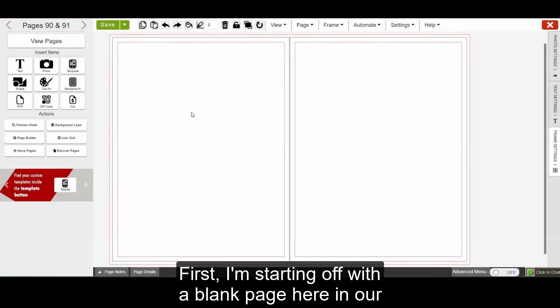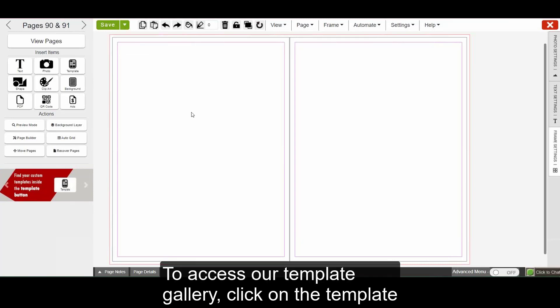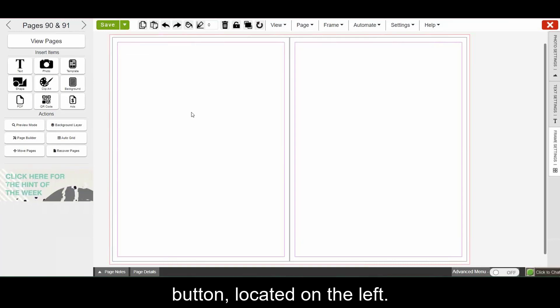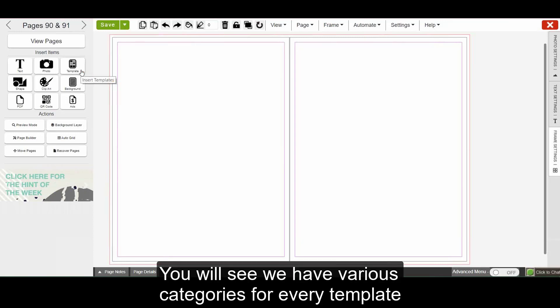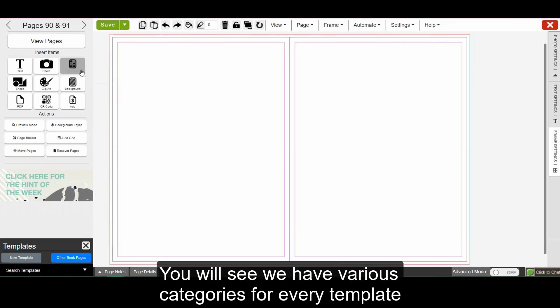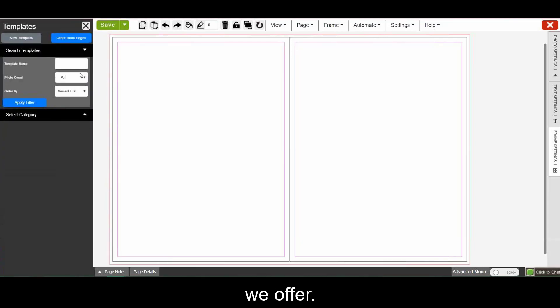First, I'm starting out with a blank page here in our Designer. To access our template gallery, click on the template button located on the left. You will see we have various categories for every template we offer.